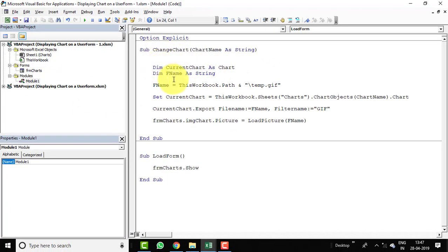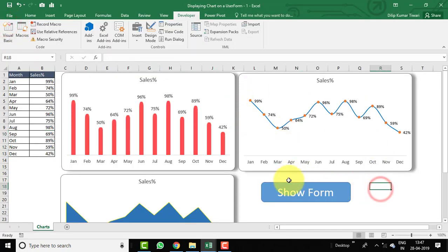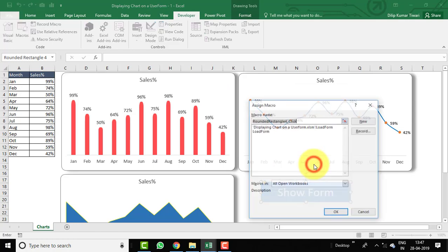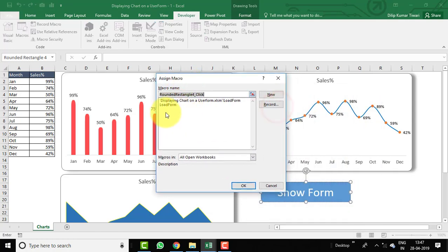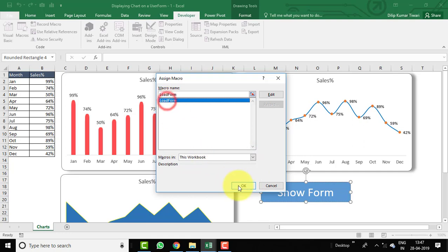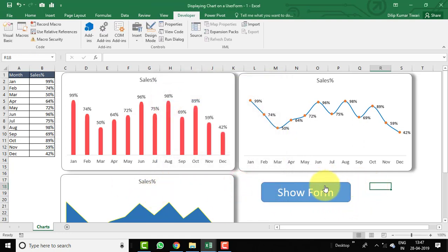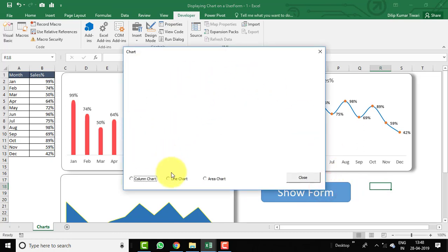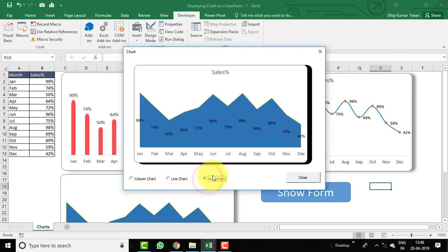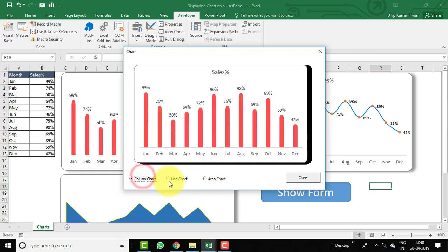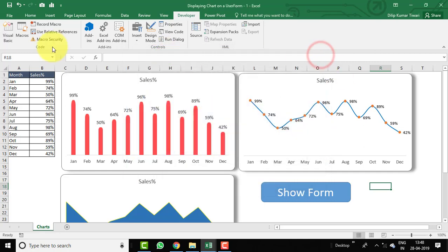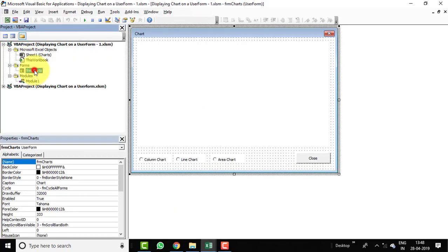The file link will be provided in the description so you can download and practice. Let's move to Excel to test whether the tool is working. Assign the macro 'LoadForm' from This Workbook to the Show Form button. Click it — the form opens but shows blank because no option button is selected yet. Selecting an option button should show the chart.